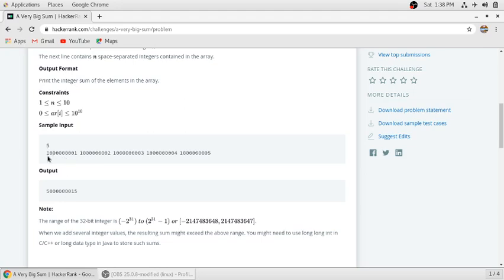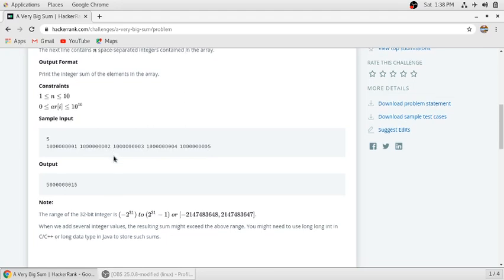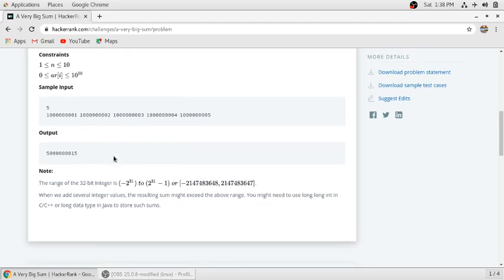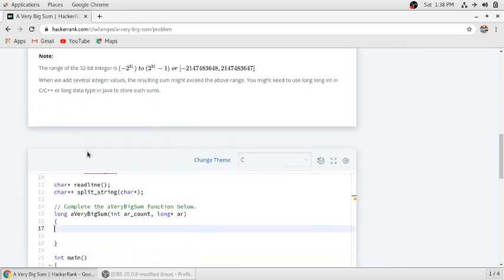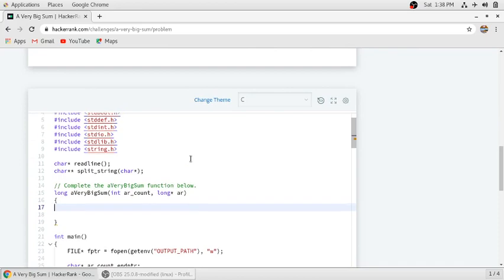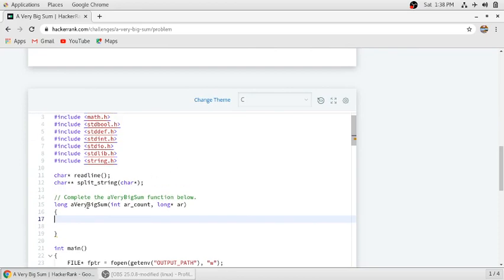The numbers are incremented but still too big to store in an integer. They have added these five elements and the result is this. To store it, as you can see, the return type of this function is long, so we have to store our result in long int sum.